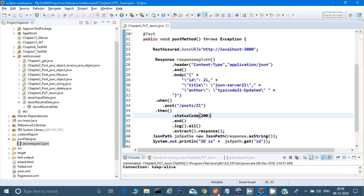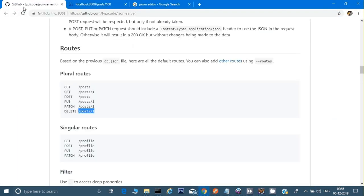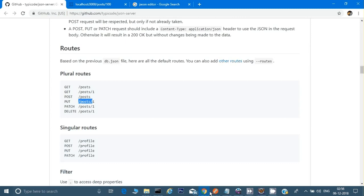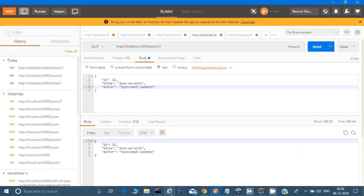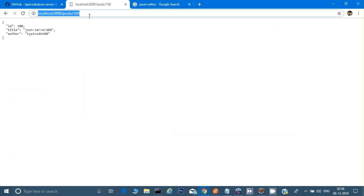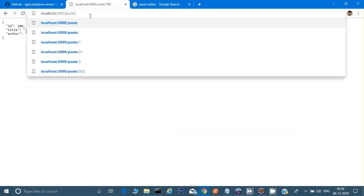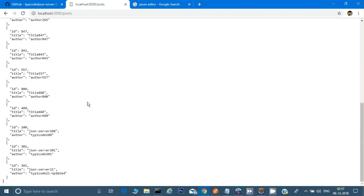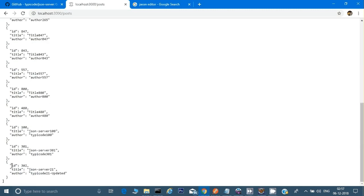If we see the documentation, this is for PUT — I need to give this URL and with that I need to give the body. I will go to the JSON file and show you — there are many items given. There is item 302 and item 301 as well. I will give a body for item 301.